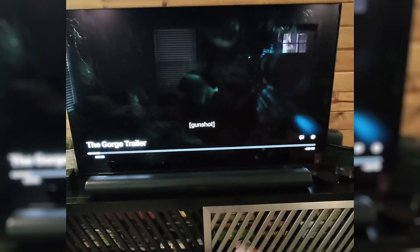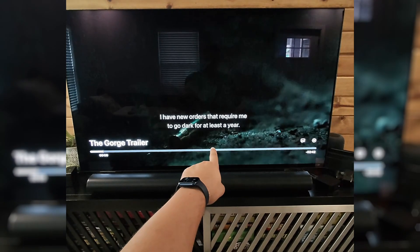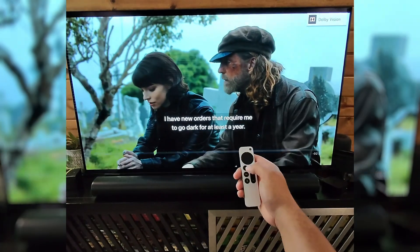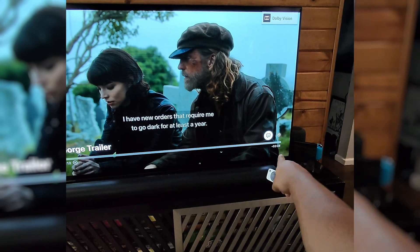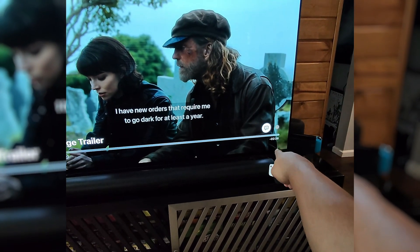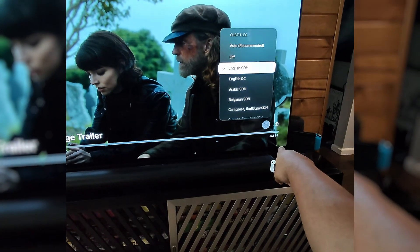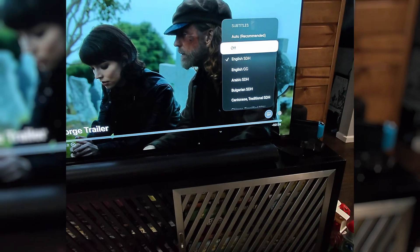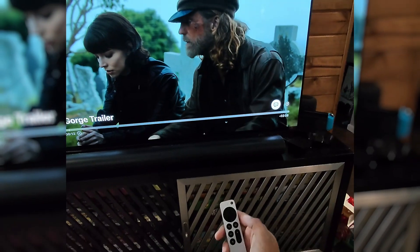If I play this, you'll see that we have the closed captions turned on here. I'll pause this. I can, on this player, hit the closed caption button and turn them off here.